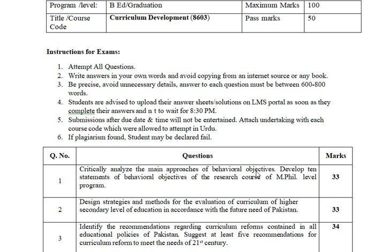What are the main approaches? You have to explain what you mean — you can't just explain it simply, but critically analyze it. For example, you can say it is like this, but these are the issues, or it should happen but it does not. Question 1: Develop 10 statements of behavioral objectives of a Research Course at MPhil-level program. You have to develop 10 statements describing what the course objectives are.